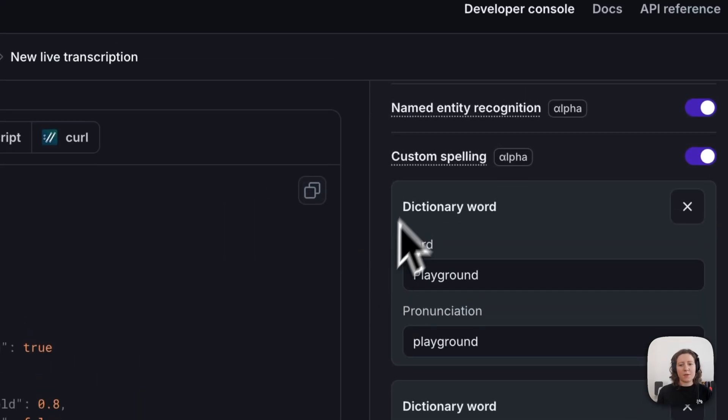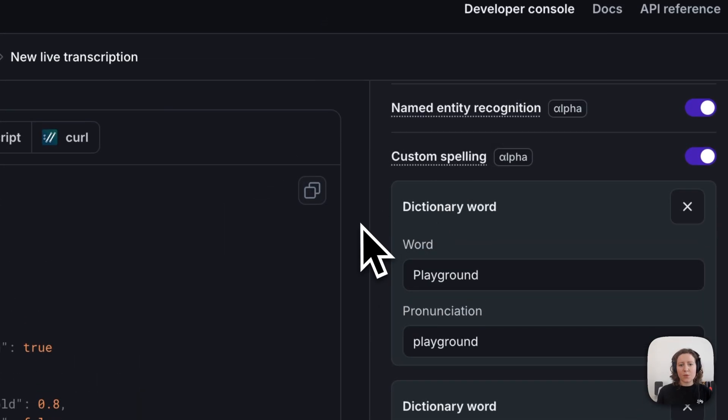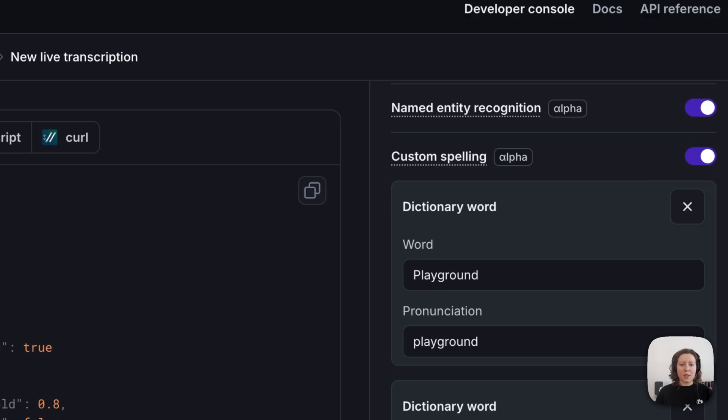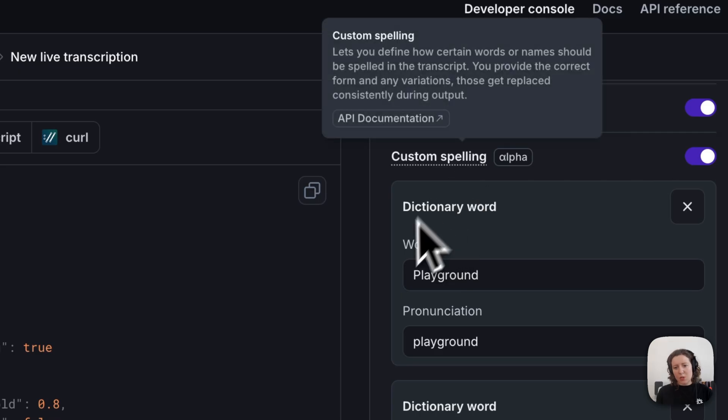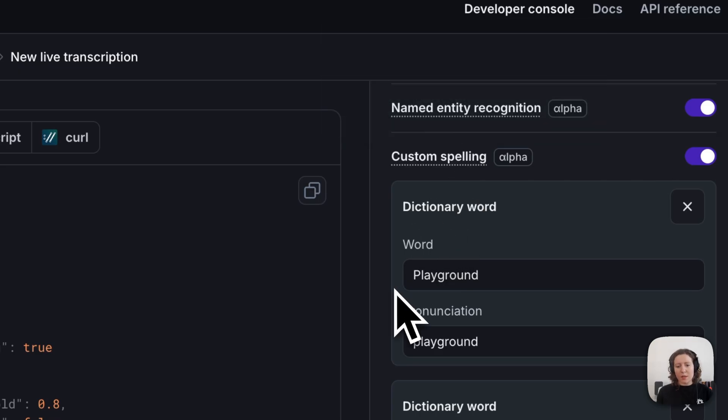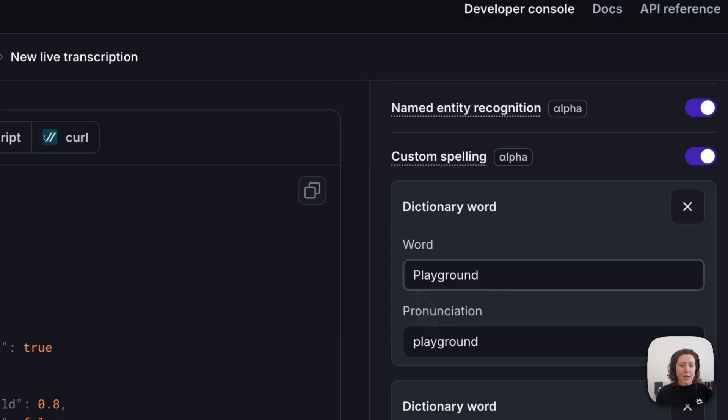Similarly, you can define custom spelling for words that are spelled in a particular way that is not necessarily the standard one. For example, in my mini demo, I used the custom spelling feature to tell Gladia to spell the word PLAYGROUND with a capital P, which it wouldn't have naturally done otherwise.